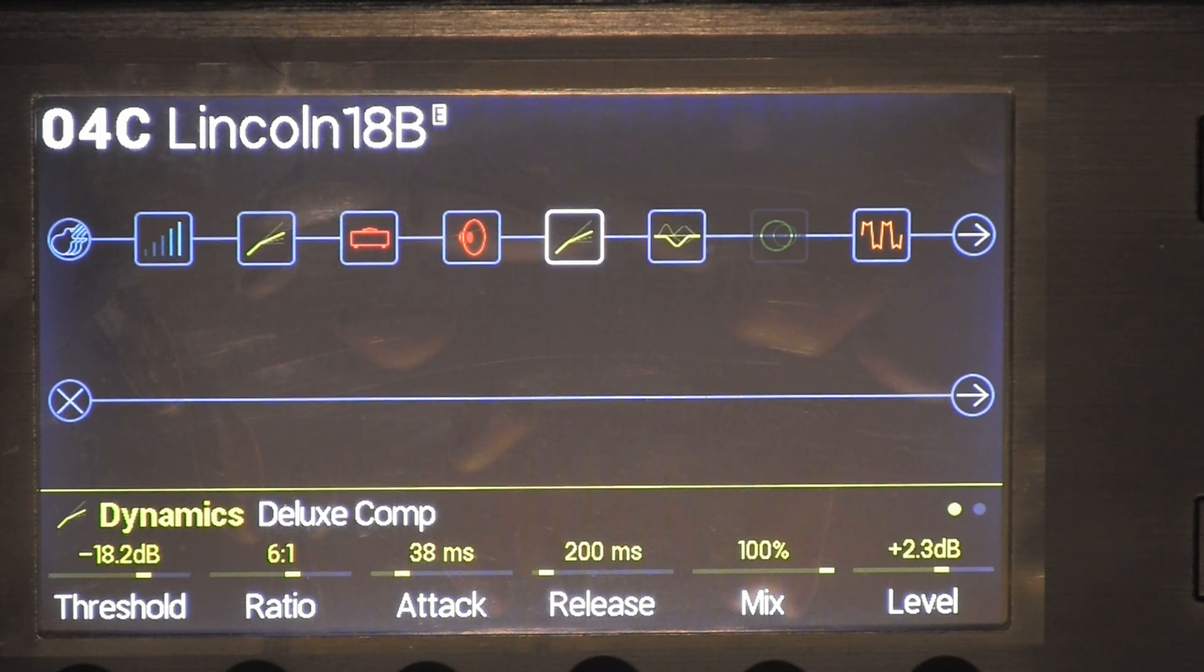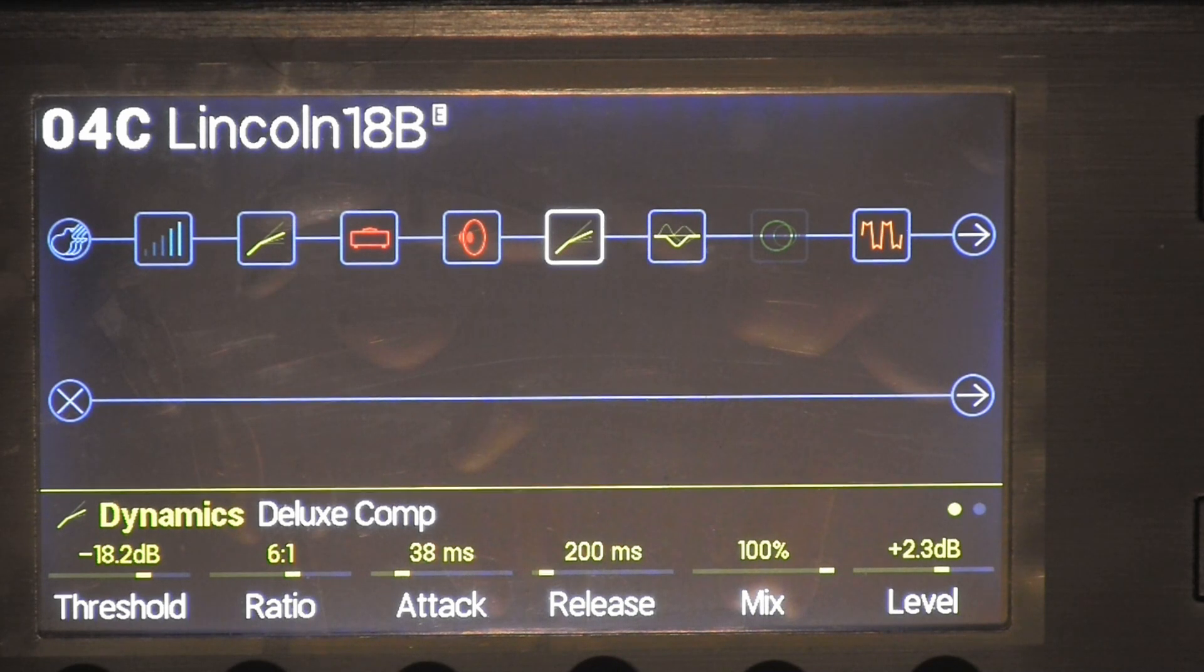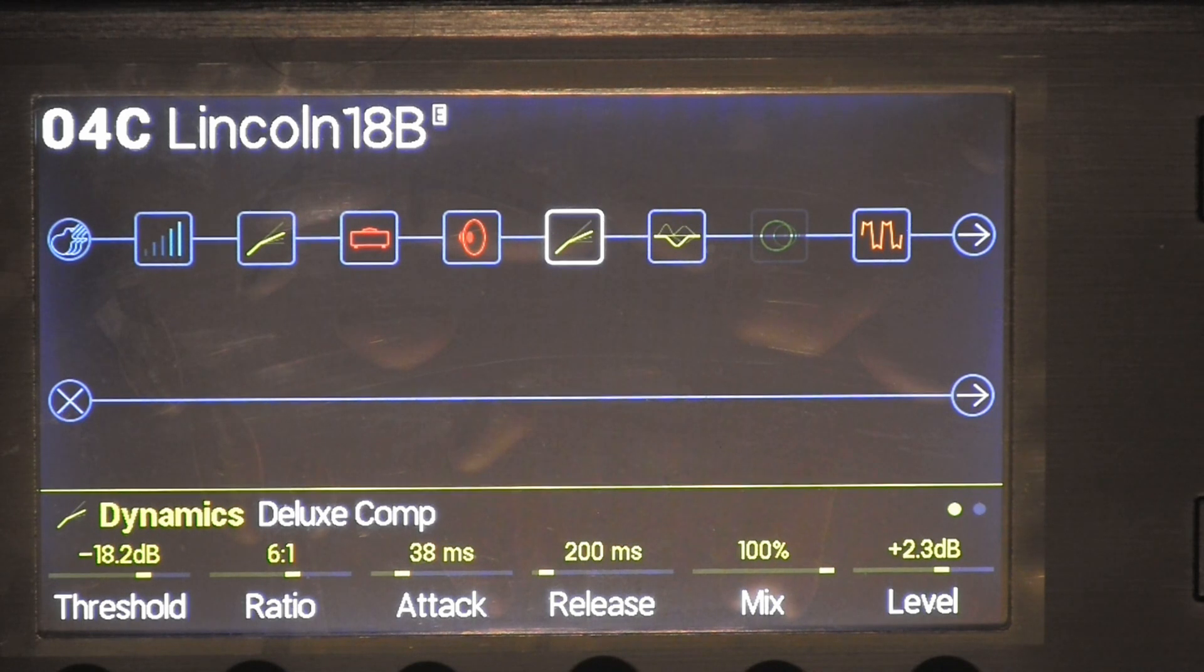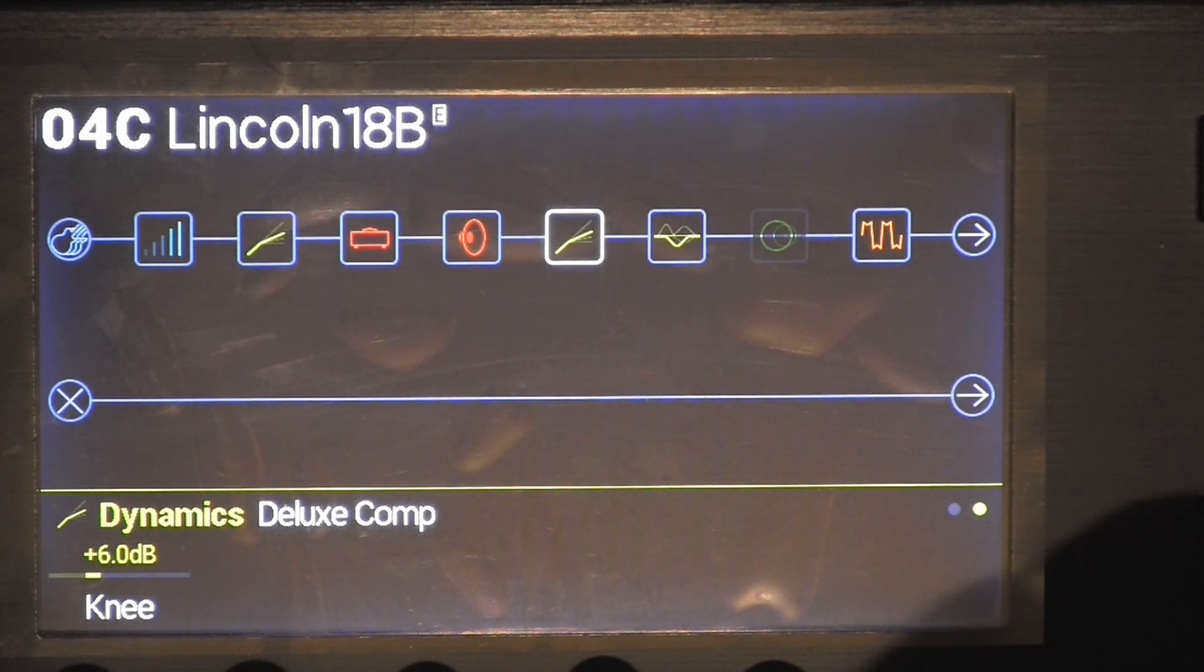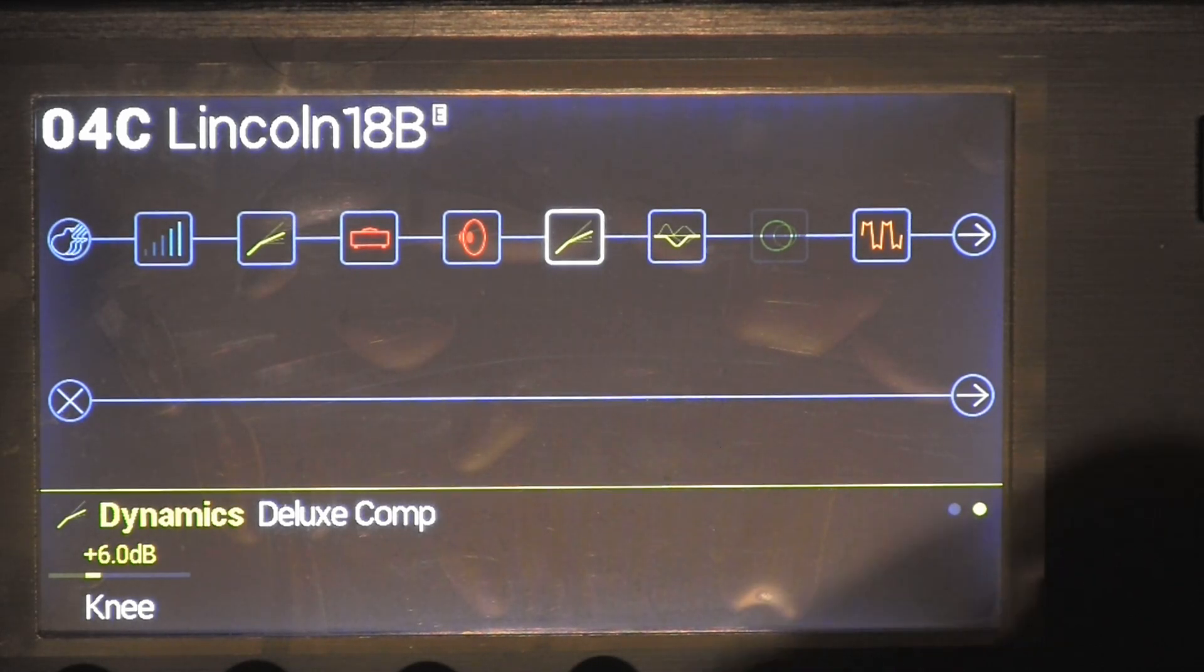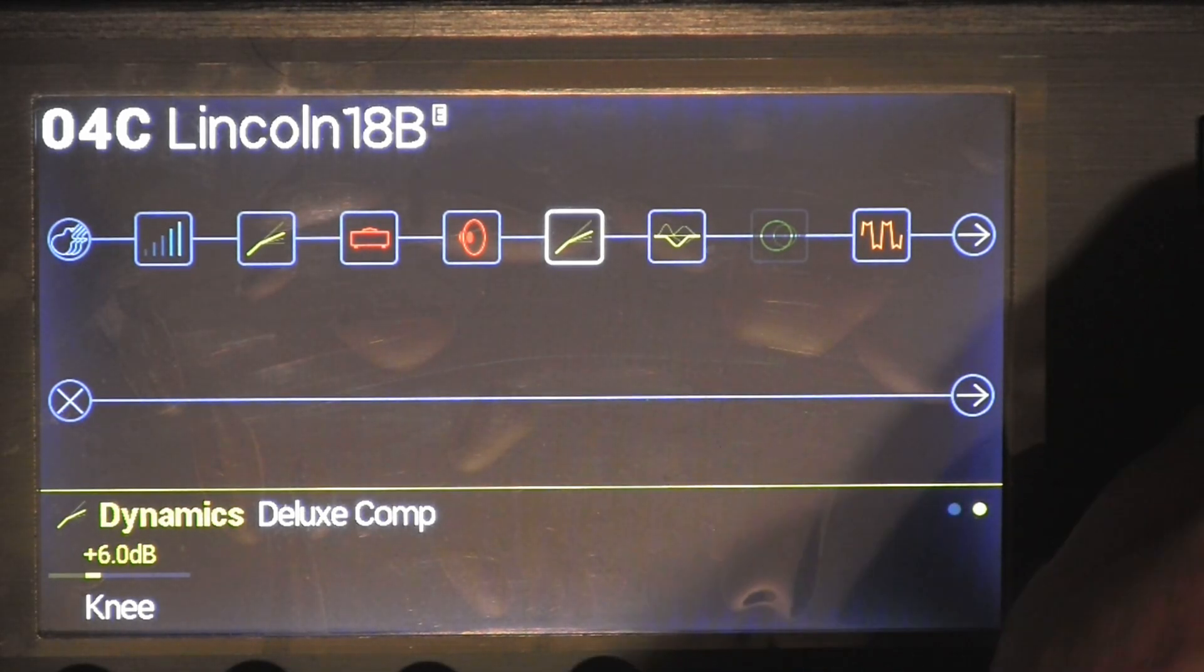I did negative 18.2 dB on the threshold, ratio 6 to 1, attack 38 milliseconds, release 200 milliseconds, mix 100%, level is 2.3 decibels and the knee is 6.0 decibels.